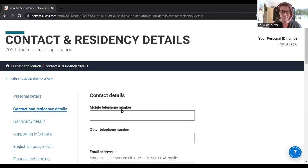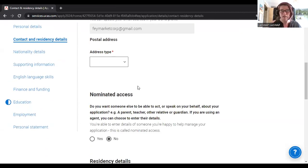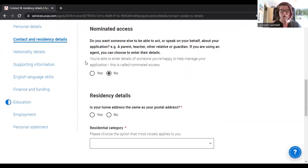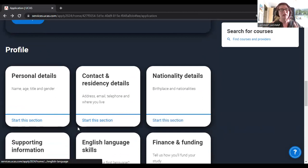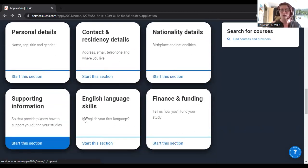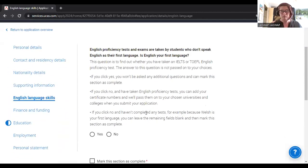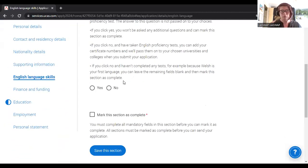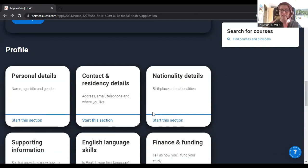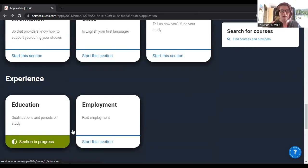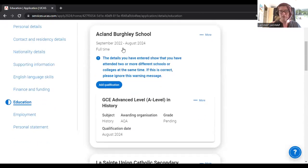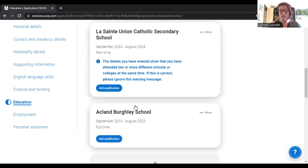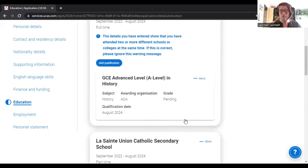You can see the application in process here. My application is linked to Ackland Burley because I've entered the buzzword. I've started adding in some example choices. At the bottom you can see the admin sections: personal details like name and gender, contact details so UCAS and universities can reach you, nationality details, supporting information — most students won't need English language proficiency skills — finance and funding, and at the bottom the education section where I've started filling in some example information.